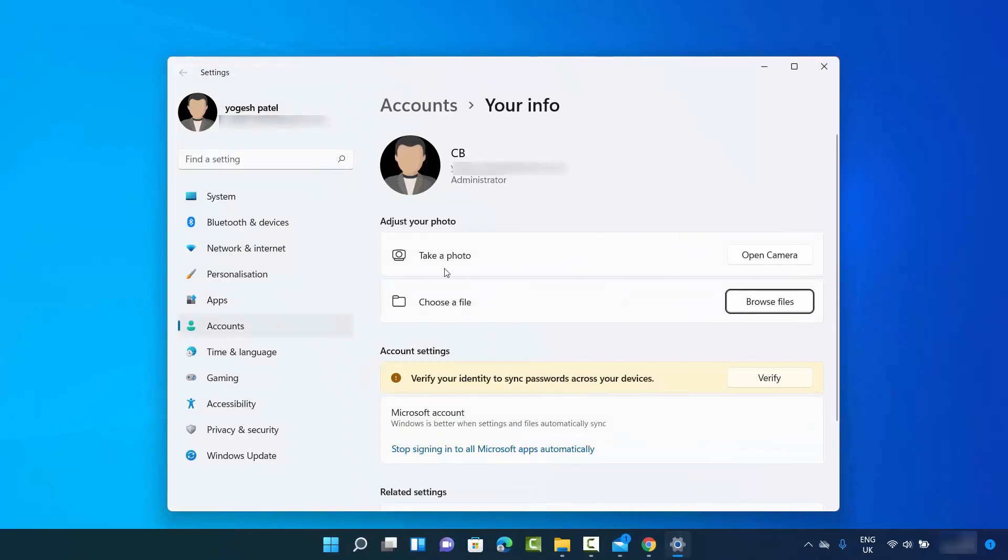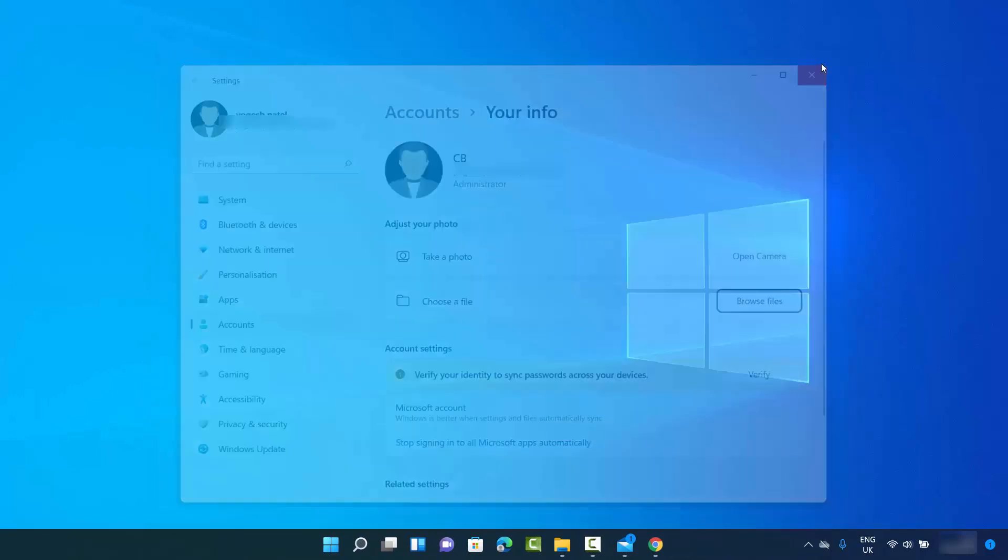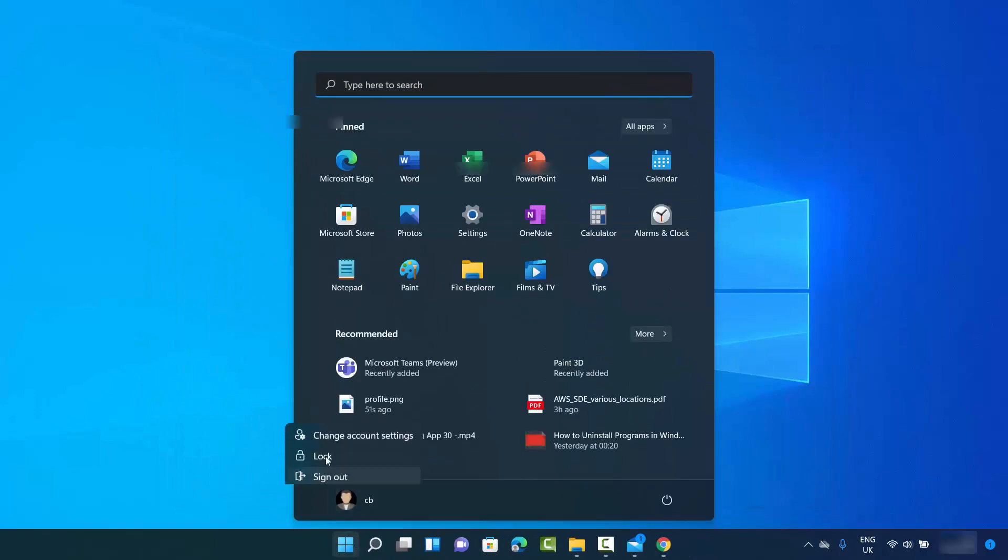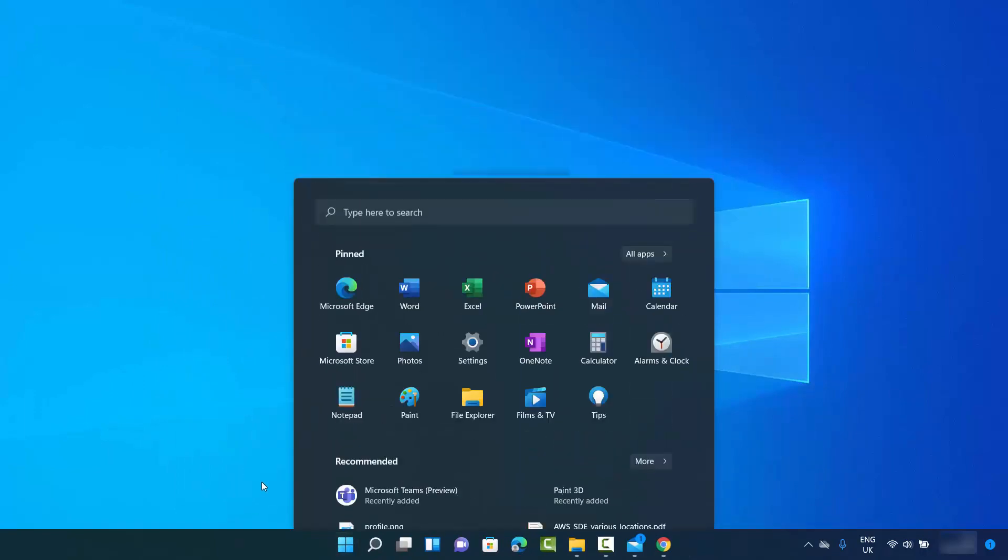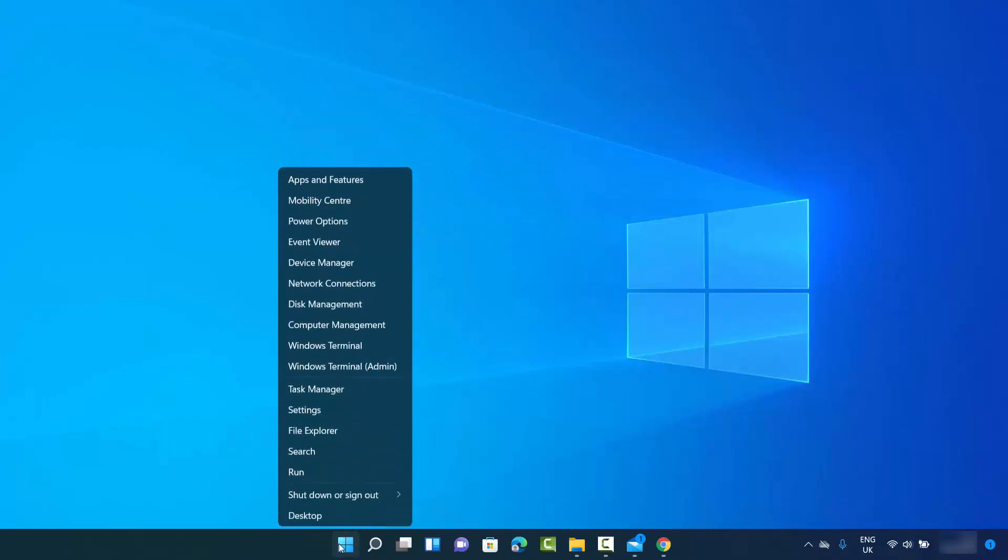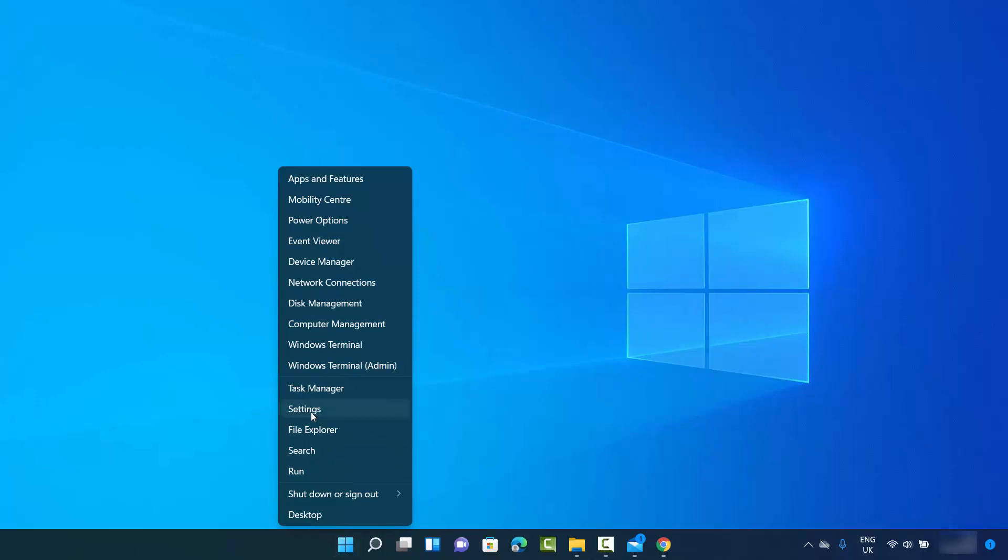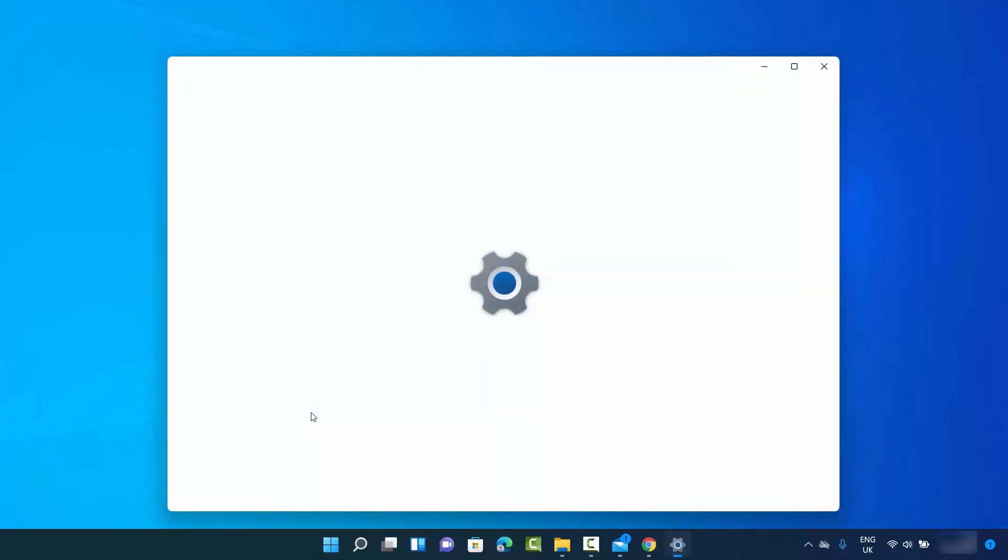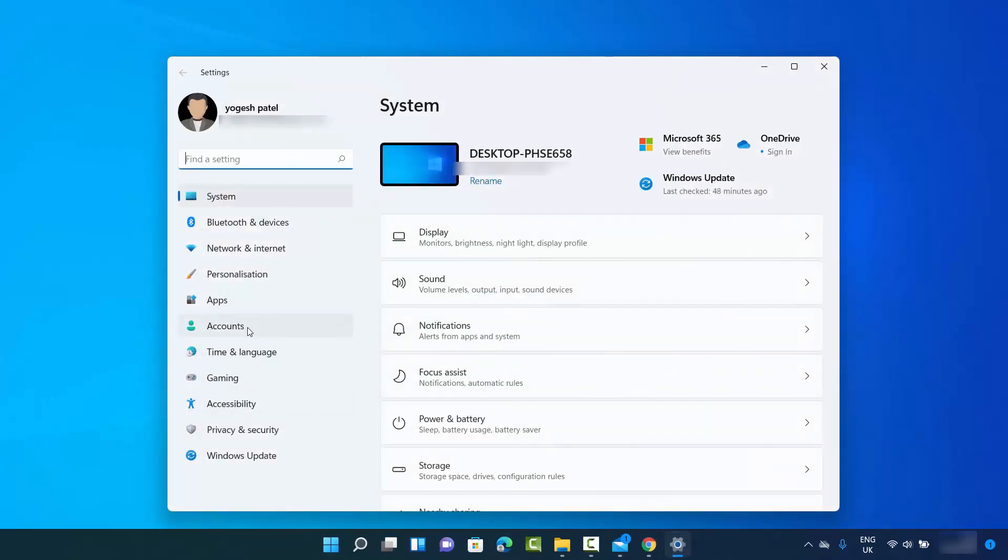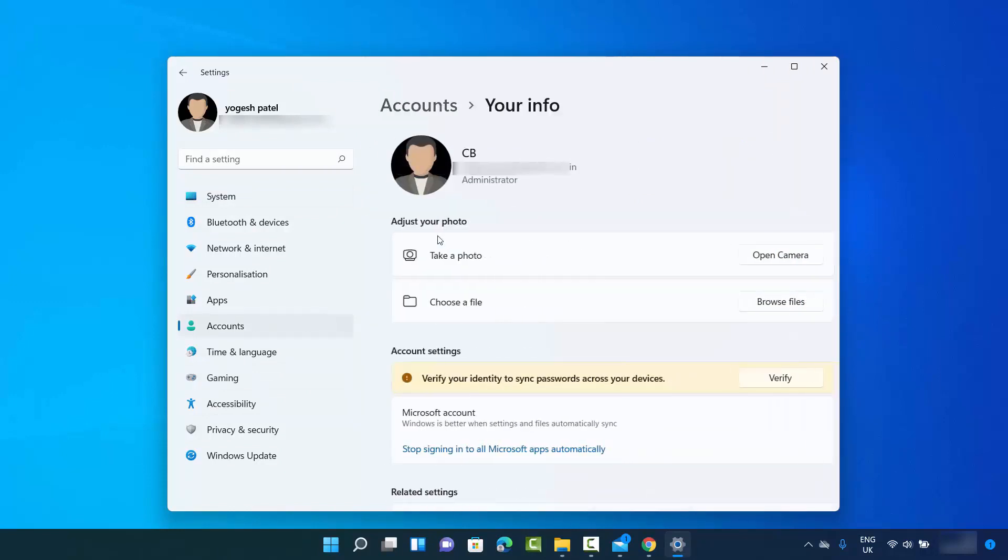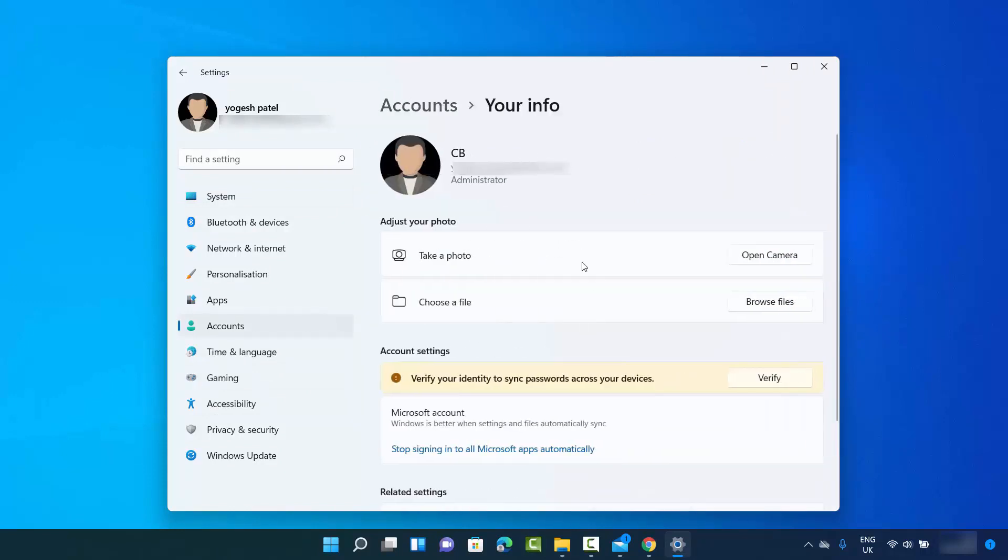If somehow you don't see this option here, what you can do is right-click on your Windows icon (this is a right-click, not a left-click), and then click on settings, then click on accounts, and then click on your info. You will reach the same point.